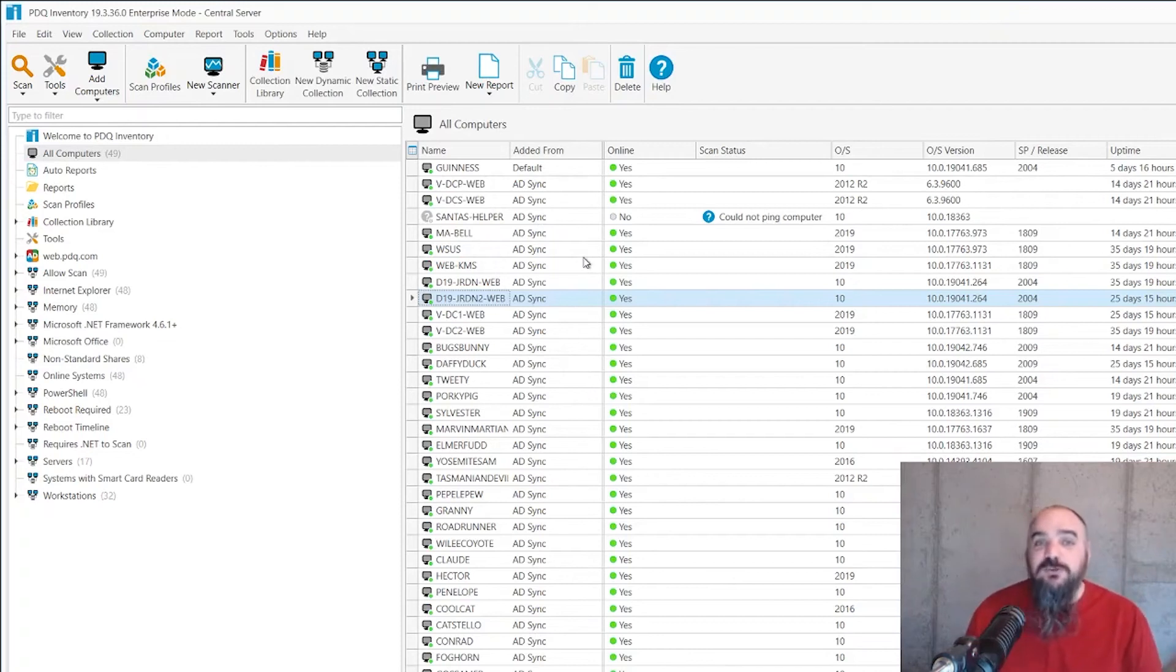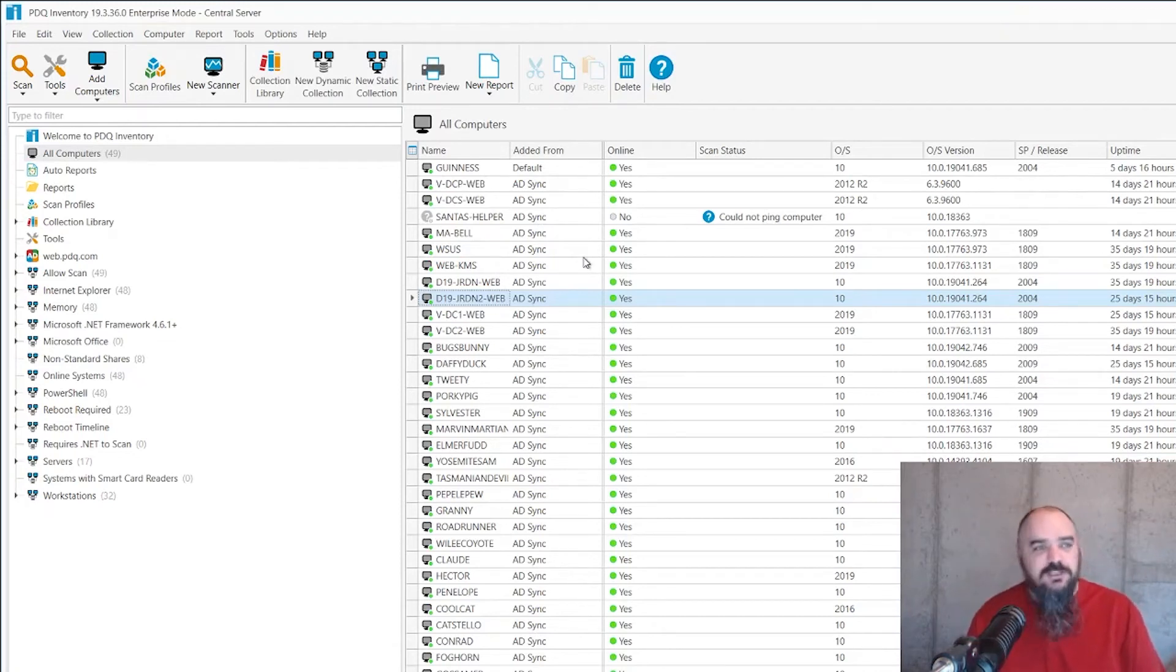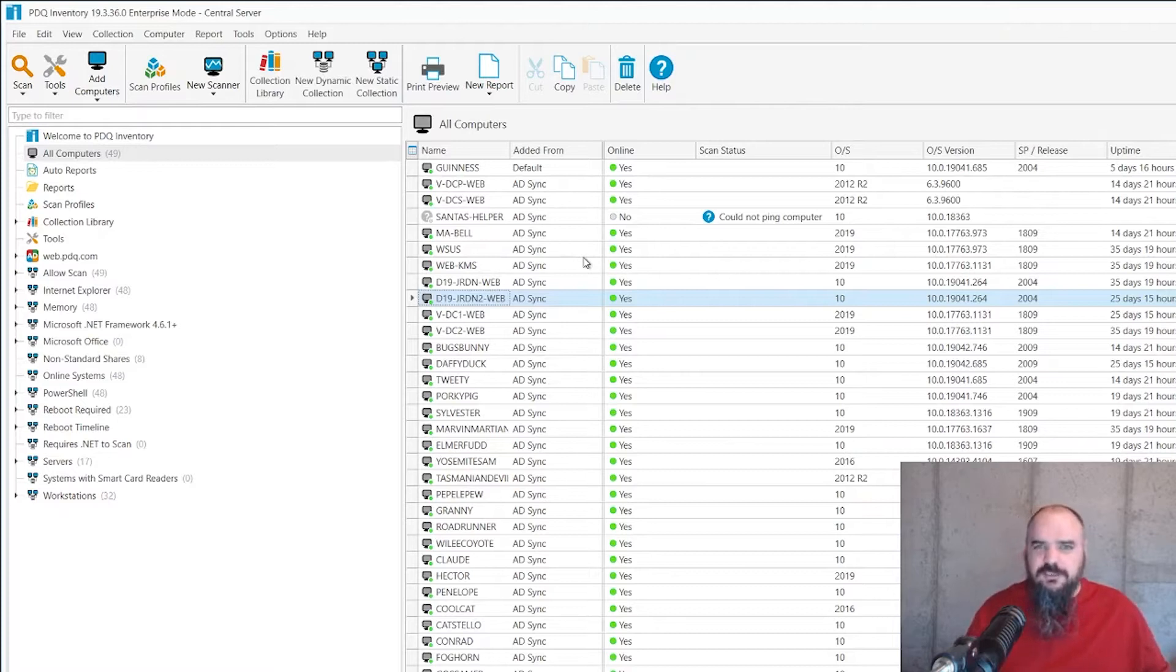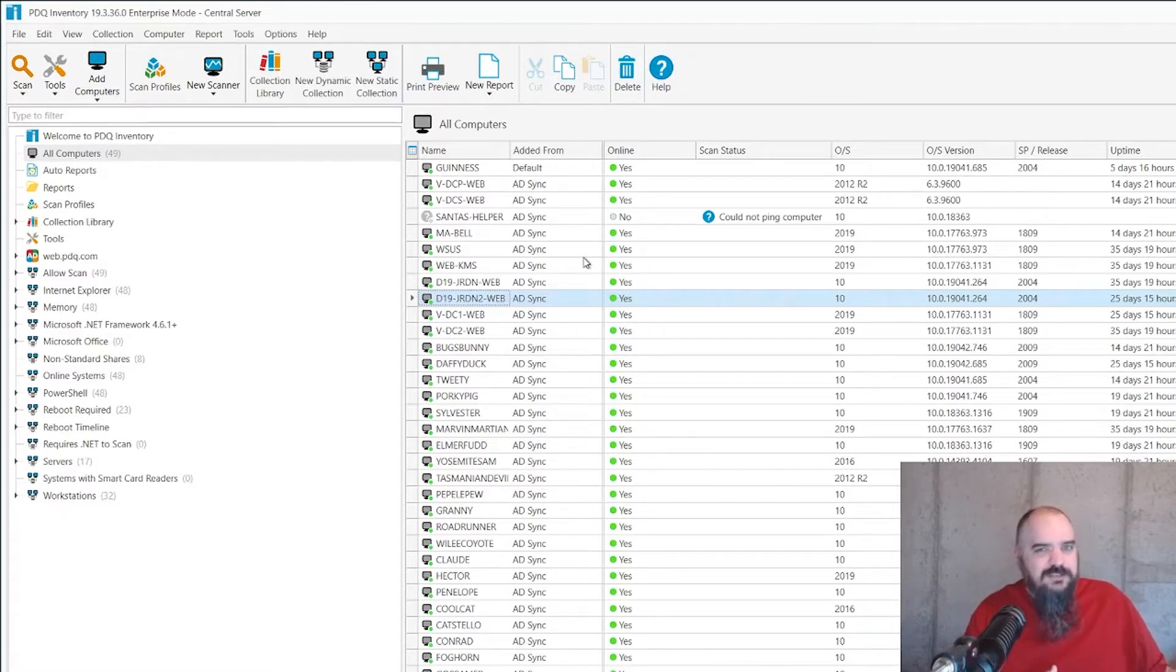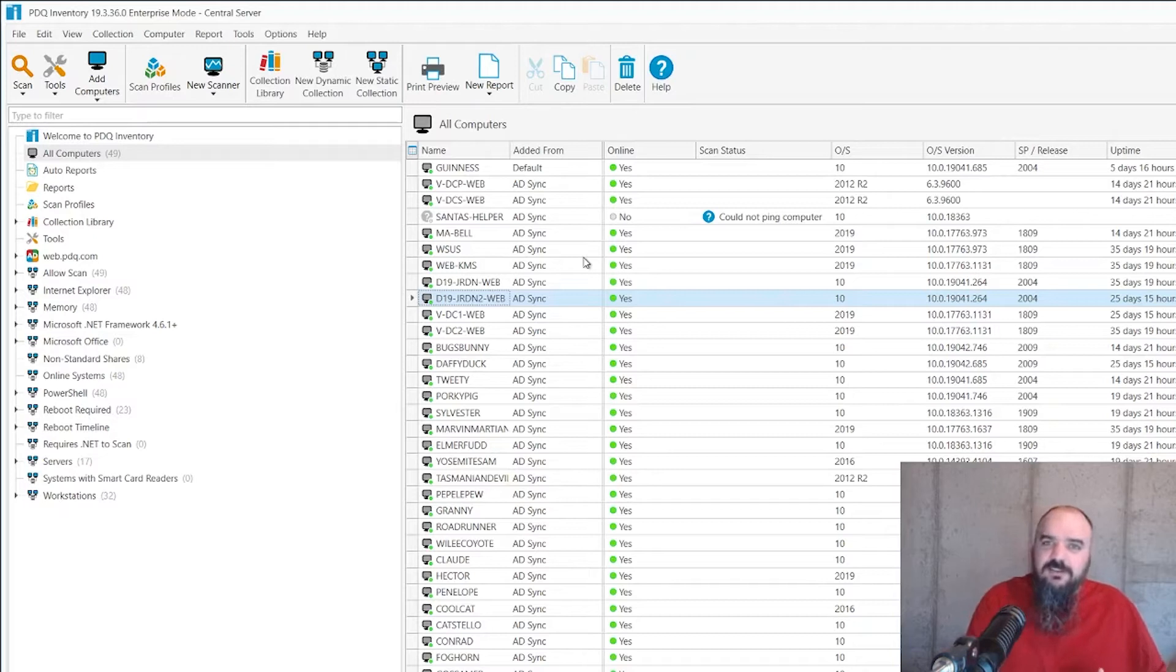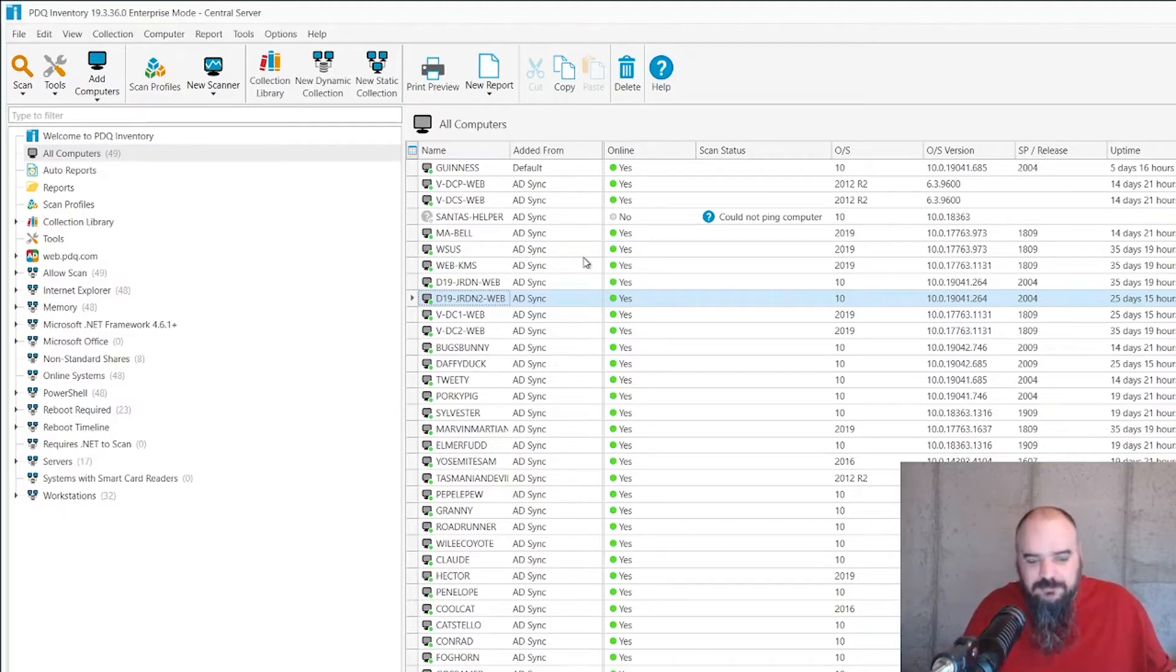Hey everybody, it's Jordan with PDQ.com. Today we're talking about getting custom fields into PDQ inventory. We're going to use the departments property from Active Directory. That's one that's not grabbed by default, but it does exist in there. So if you filled that out, it might be handy to be able to get that into your system.